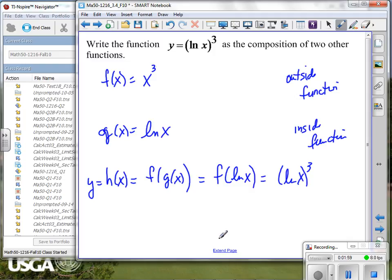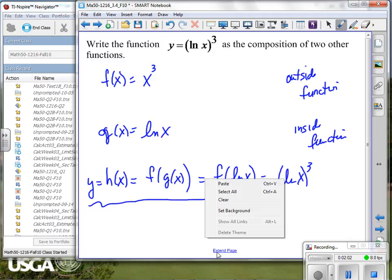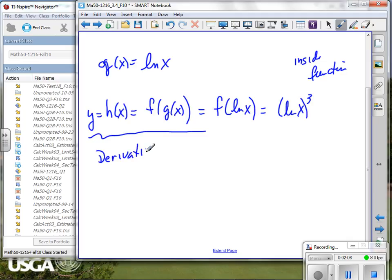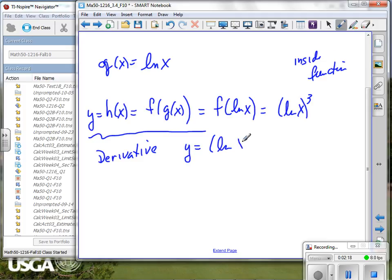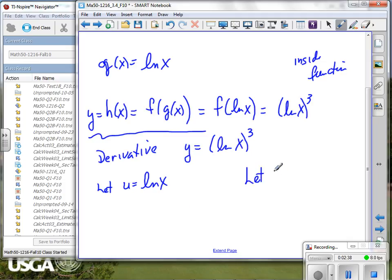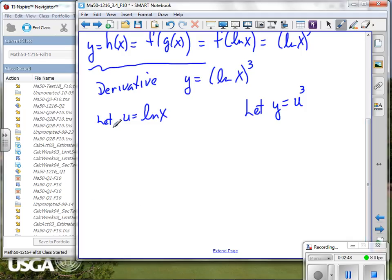That's all they're asking us to do on this problem, but we're not going to stop there. Let's go ahead and take the derivative. We're going to go back and take the derivative of this — make sure I write it correctly. And I'm going to identify some things just a little bit different. Because my inside function is the natural log of x, I'm going to let u equal the natural log of x, and I'm going to let y equal u cubed. This is my inside function. This is my outside function.